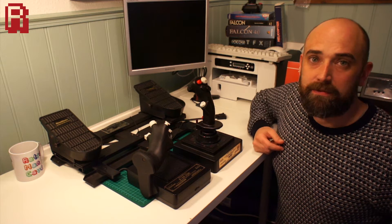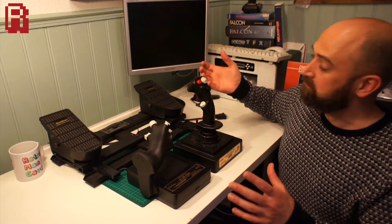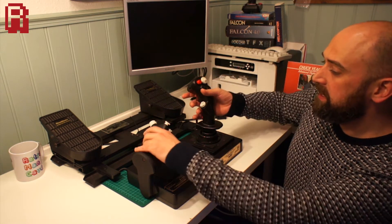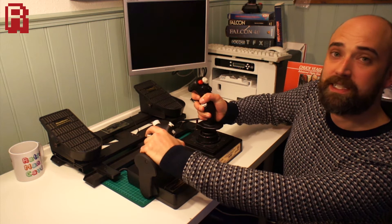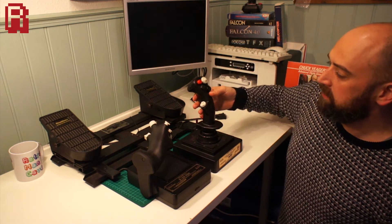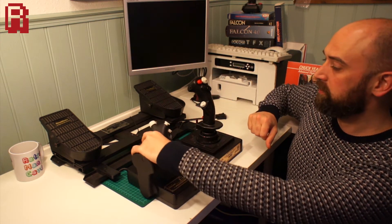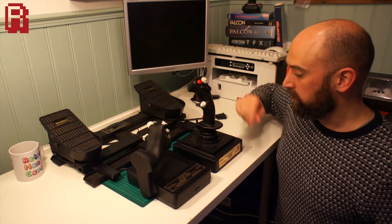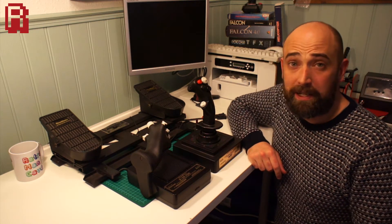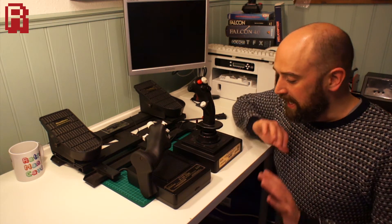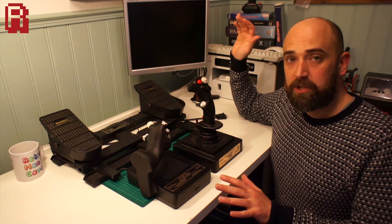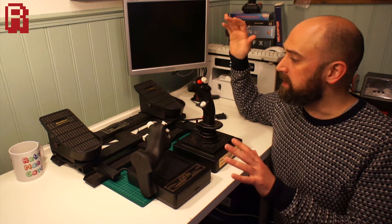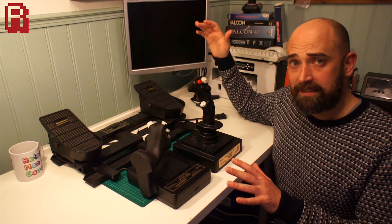HOTAS standing for hands-on throttle and stick, meaning as a pilot you would never have to take your hands off the stick because you have enough buttons, triggers, throttle controls and whatnot to fly your plane without ever taking them off. The reason I'm showing you these is because, well they're all from 1996.